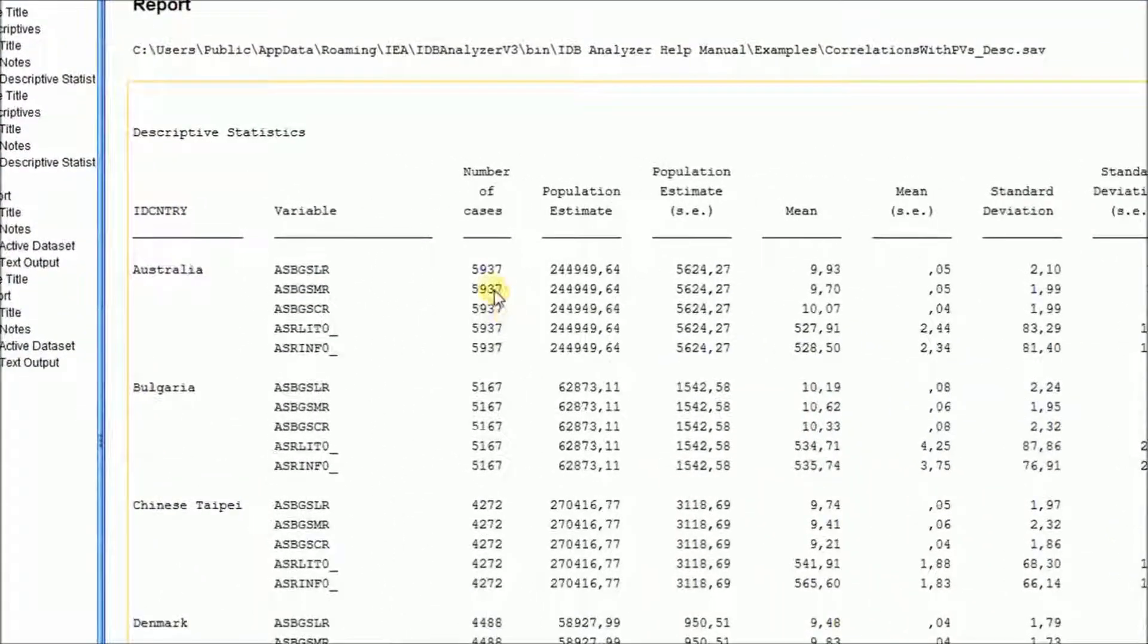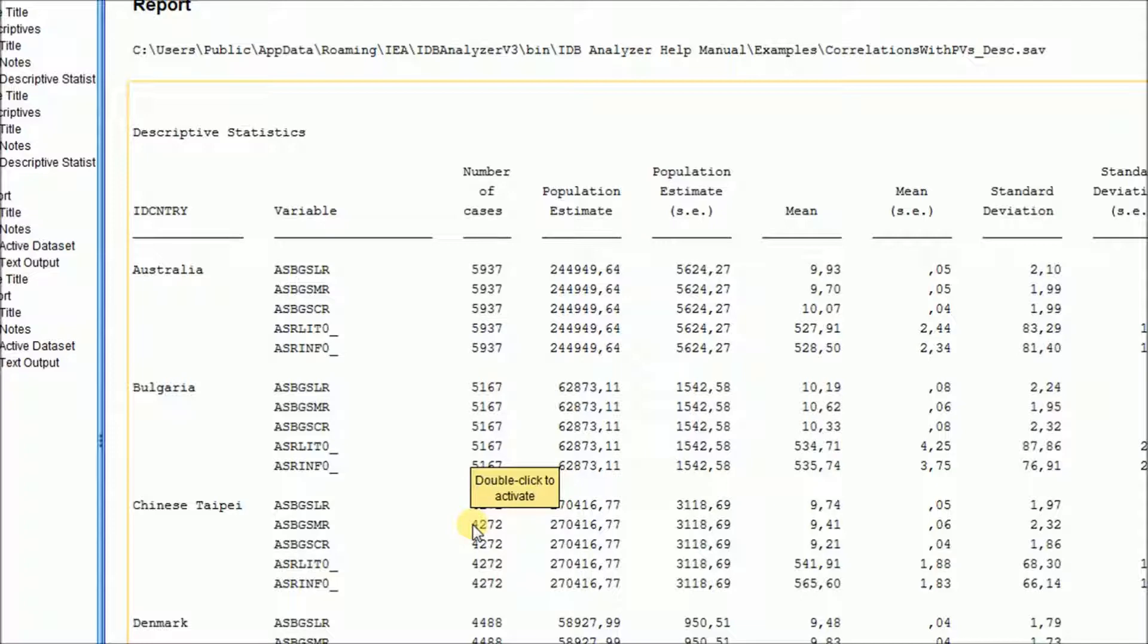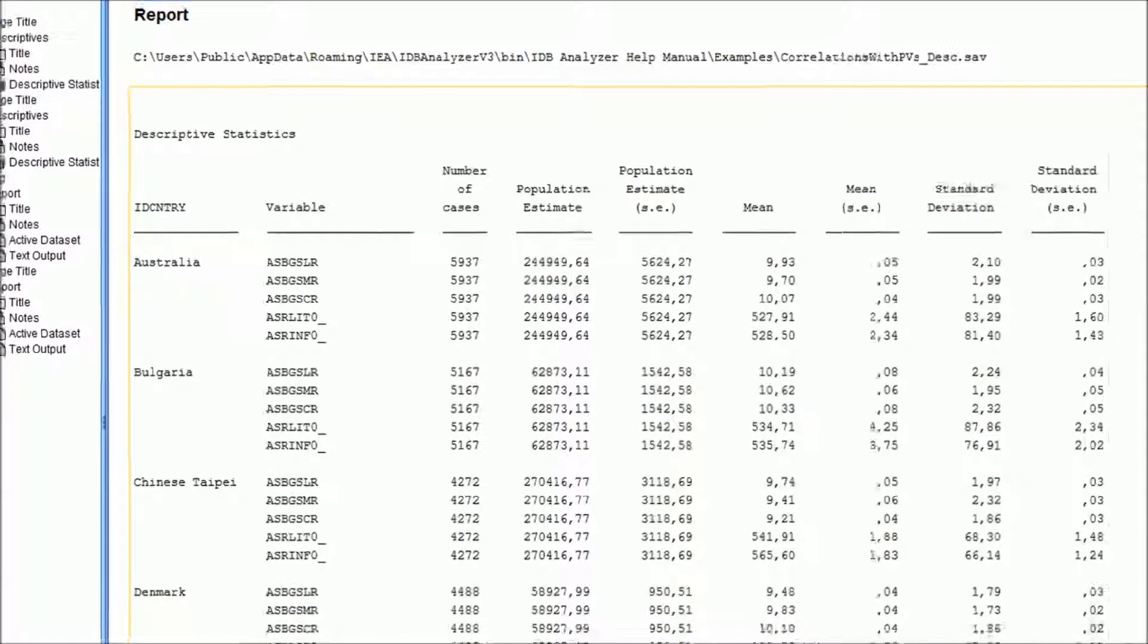Notice that different from the previous analysis, now the number of cases is exactly the same for each variable because we have selected only cases that have complete sets of values for the analysis variables. And we'll have the number of cases, the mean, the standard deviation, and so on.